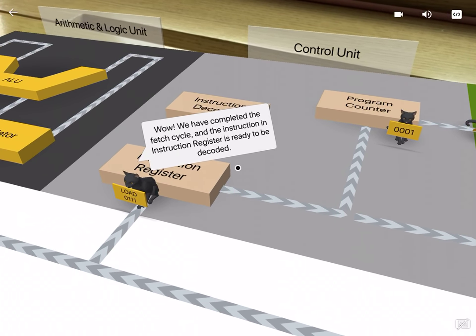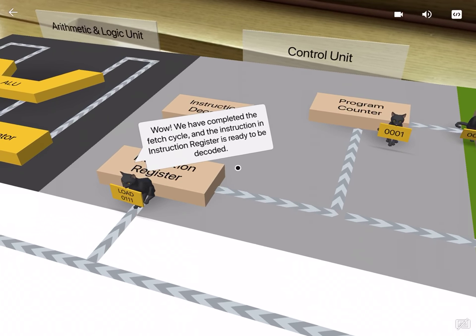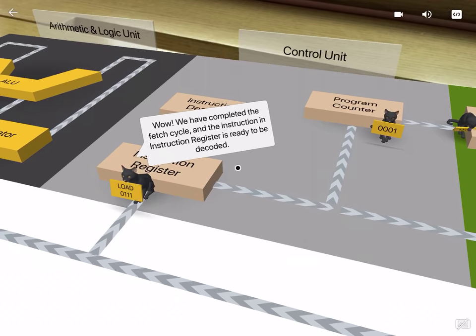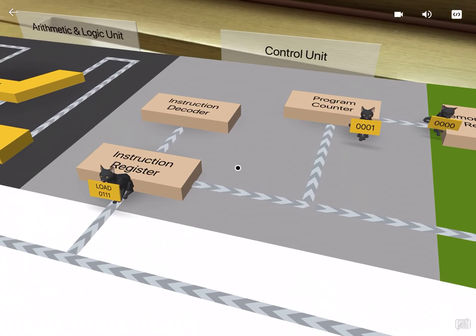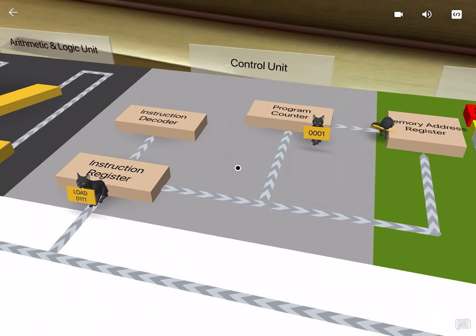Wow, we have completed the fetch cycle, and the instruction in instruction register is ready to be decoded.